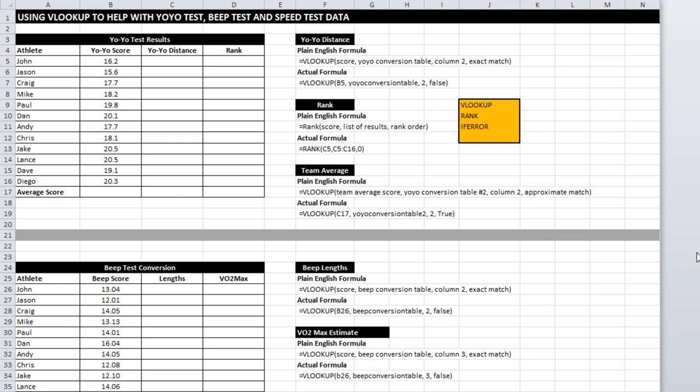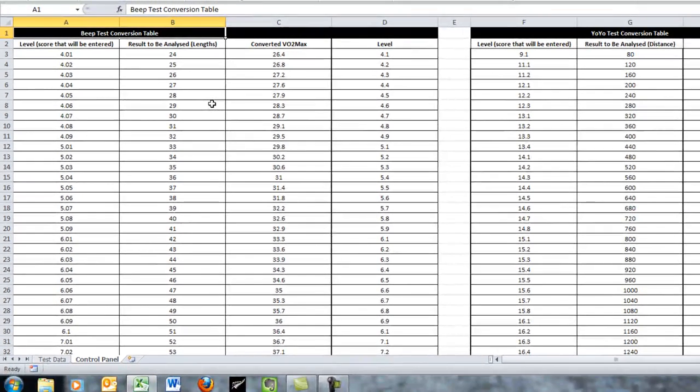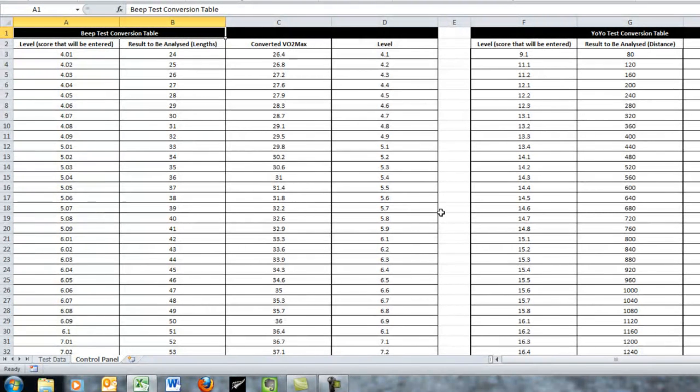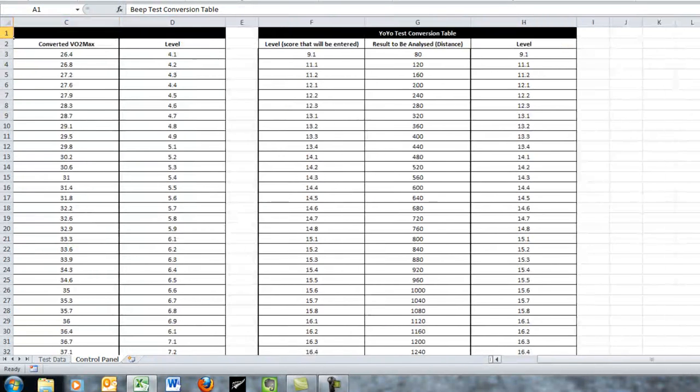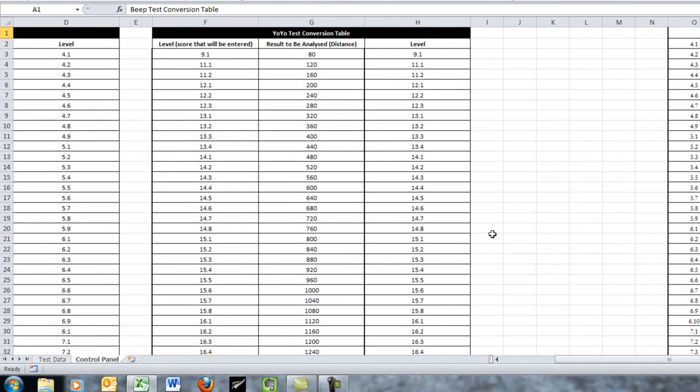So before we can do that, we have to have some way to reference those scores and I've got a second page here that I call the control panel and in that control panel I've got two tables, one for the beep test and one for the yo-yo and how a VLOOKUP works is it looks down this first column of the yo-yo table and it finds a score.